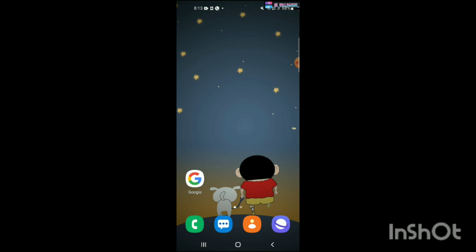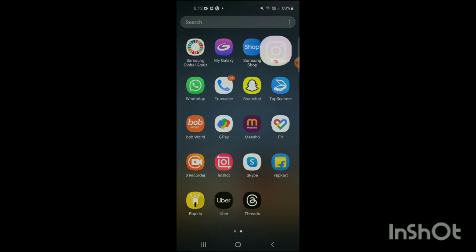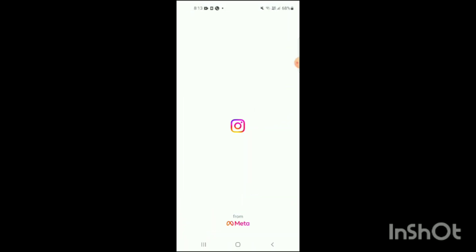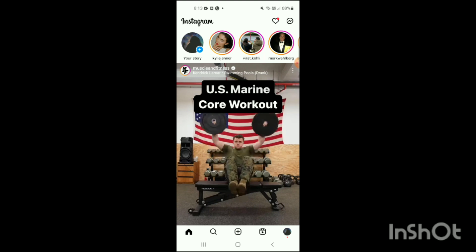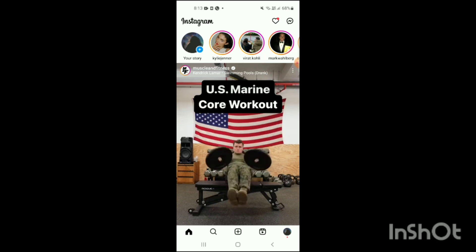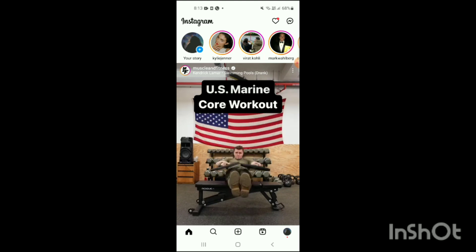So let's start. First, you have to open the Instagram app on your mobile. Simply open the Instagram app, and here you can see the Instagram app has been opened up, as shown on the screen.